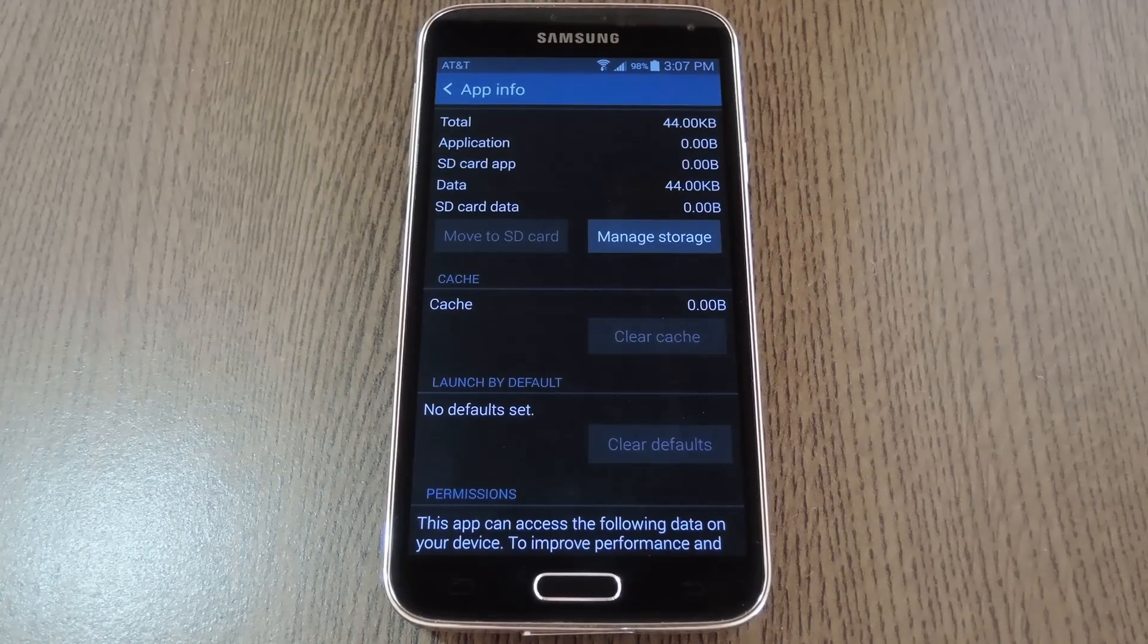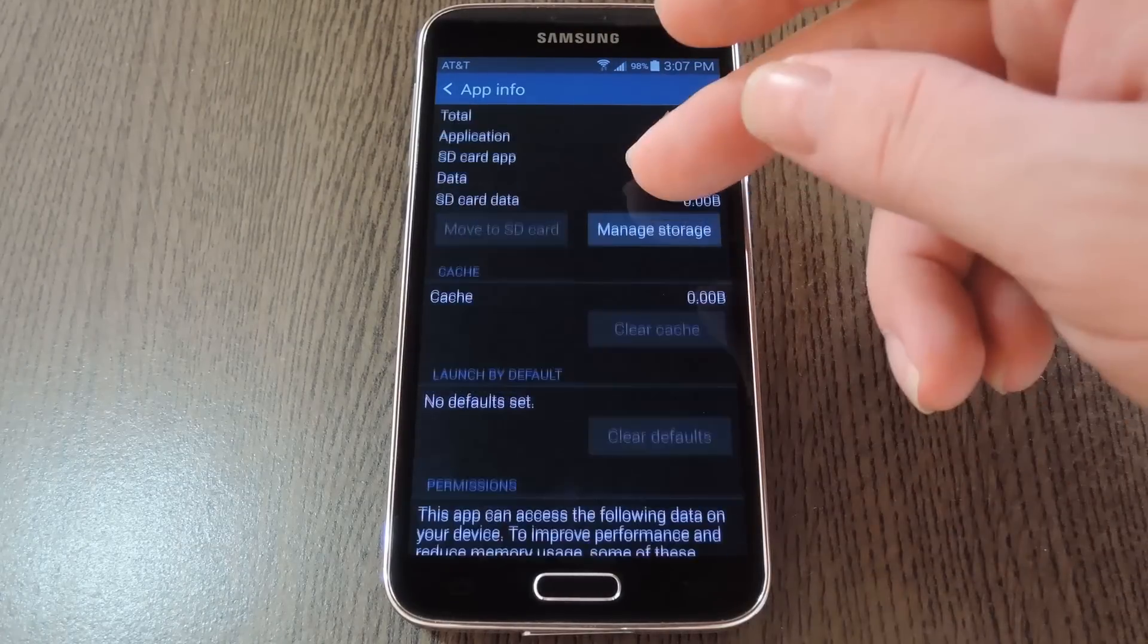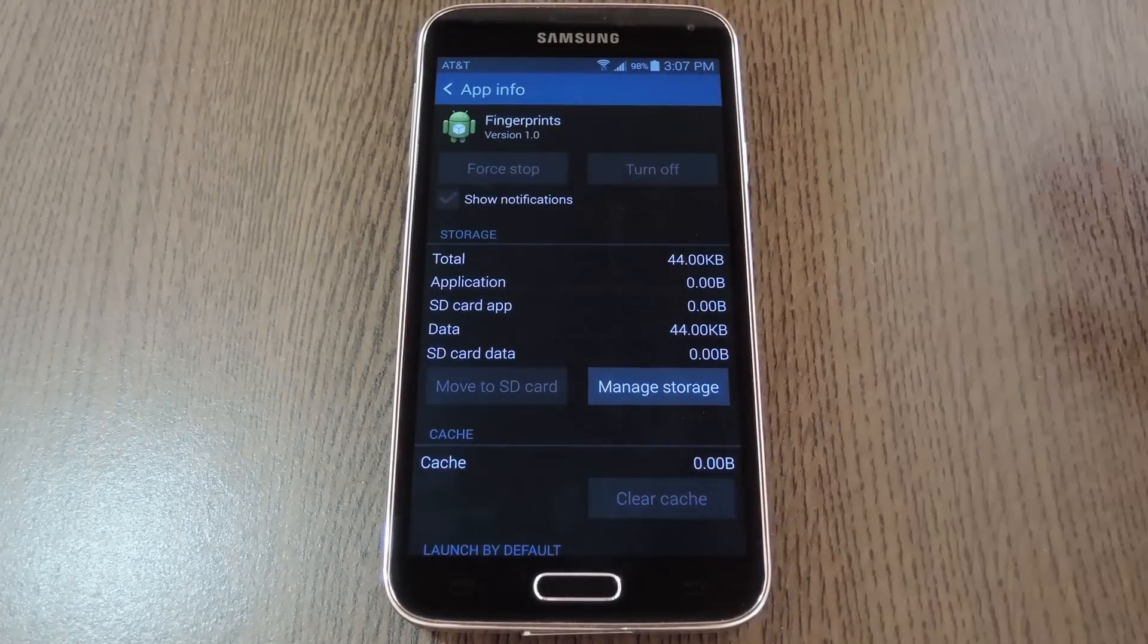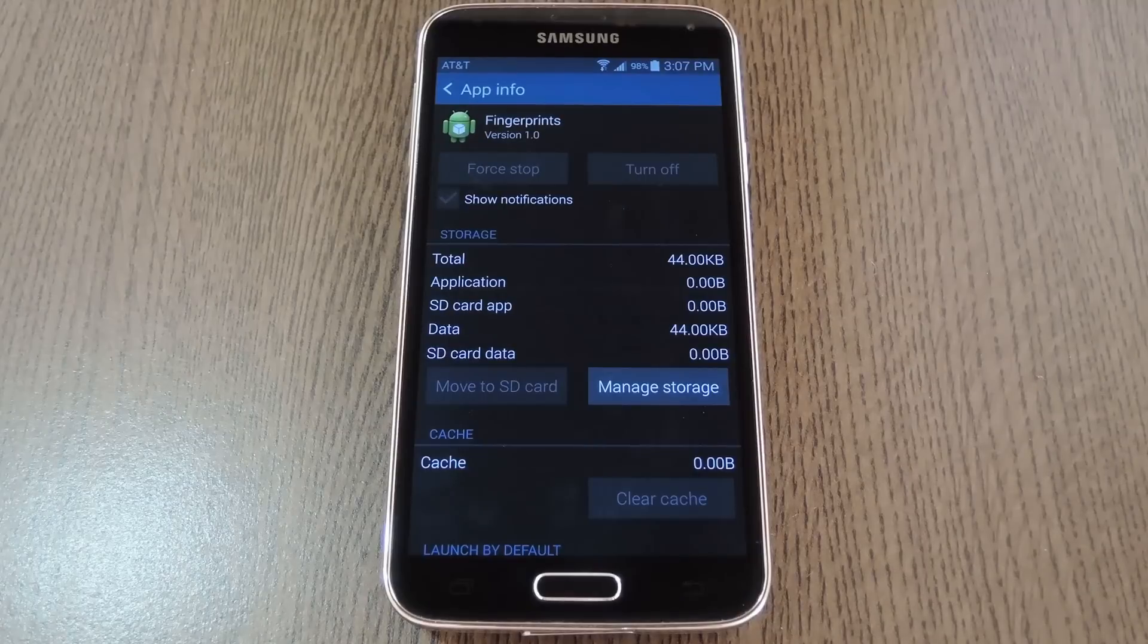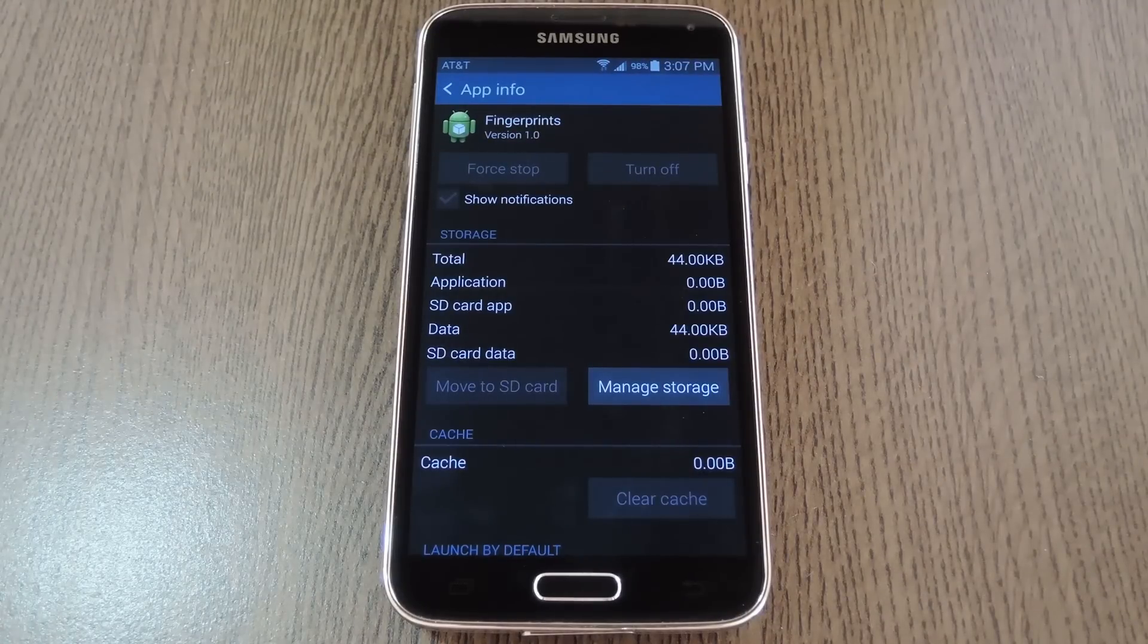But if not, another option would be to clear the data on this app. If you look around here though, there isn't an option for clearing data, unlike most other apps. But for rooted users, there's always a way.